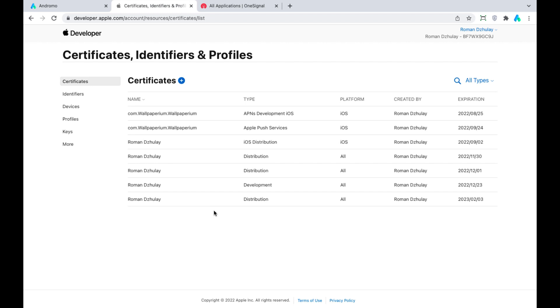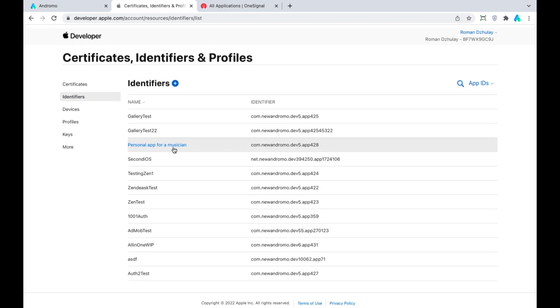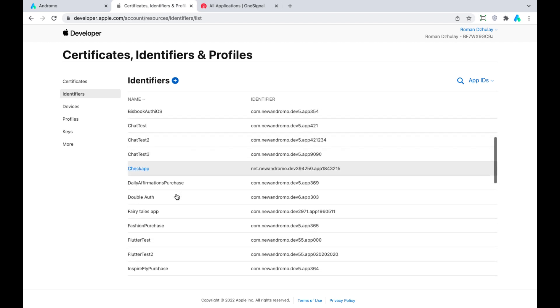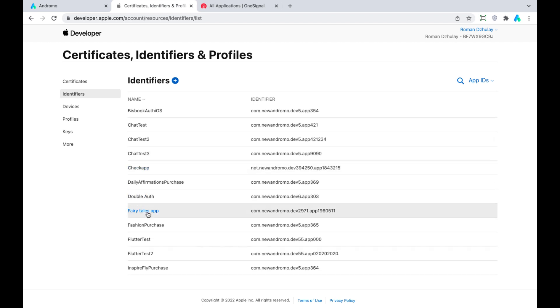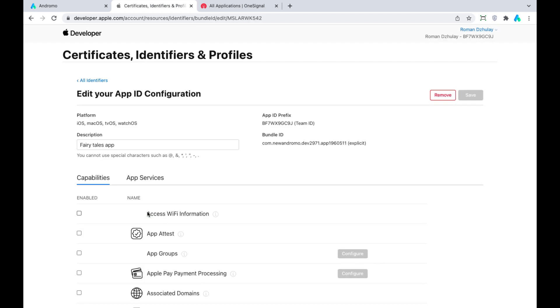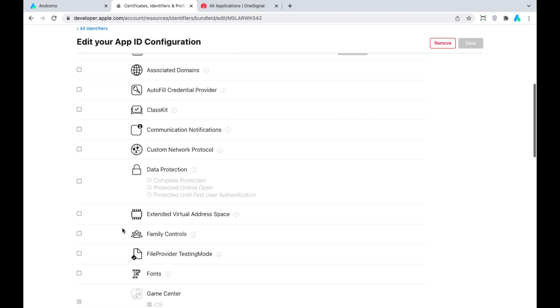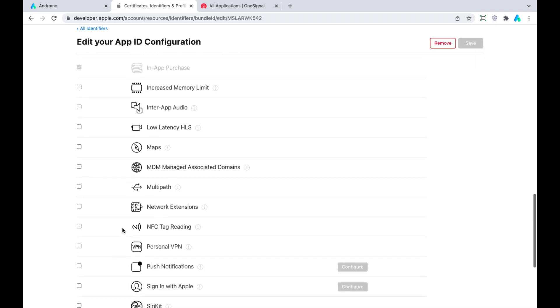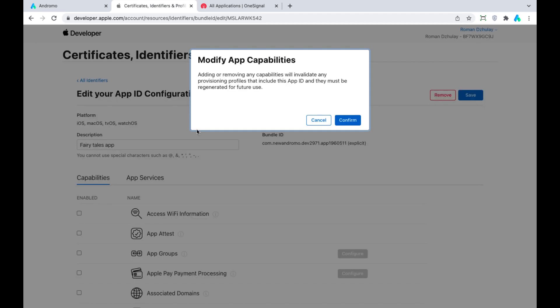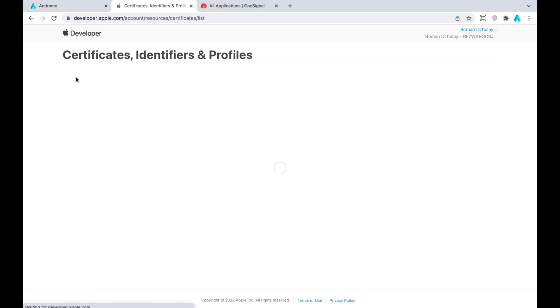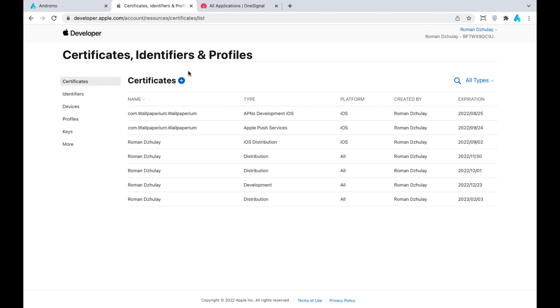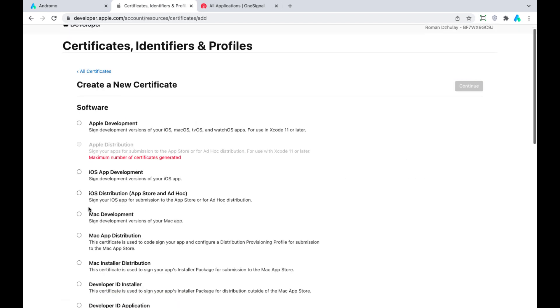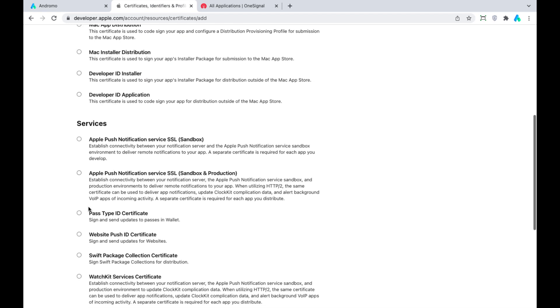If you haven't added your app to the Developer Apple account, please watch the tutorial on how to do it in the description of this video. Click Identifiers and find our app identifier. Scroll down, mark the checkbox for Push Notifications, and press Save.